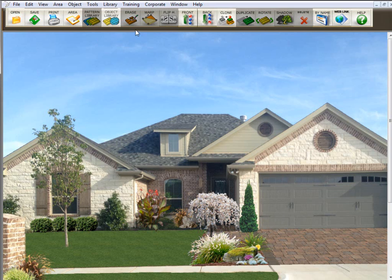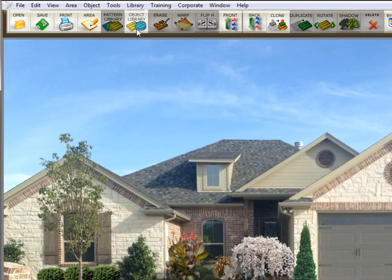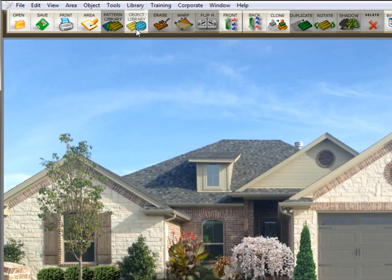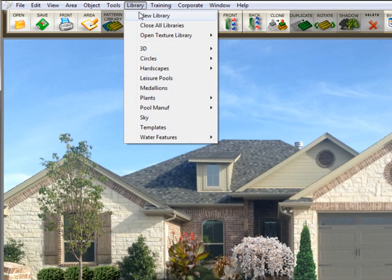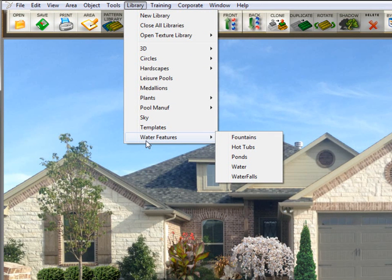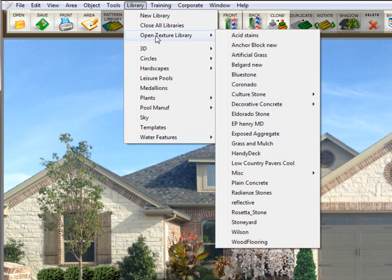You will find object libraries under the object library icon or going up to library. These here will also be object libraries. If you click on open texture libraries, this row is texture library.